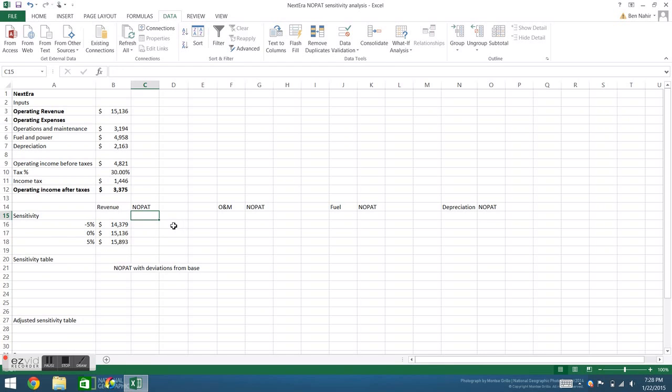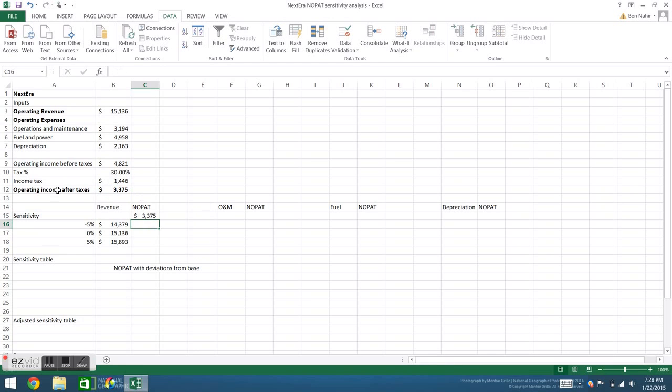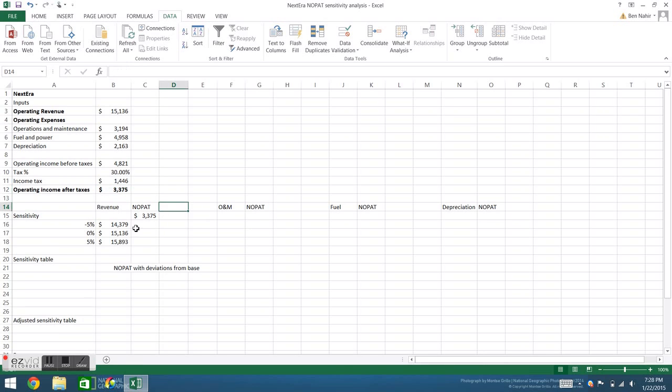Next step in the data table is to tell Excel what is the output. In this case we will reference back to the original operating income after tax cell. Now we can see that this is a formula that references the income tax and the operating income before taxes.